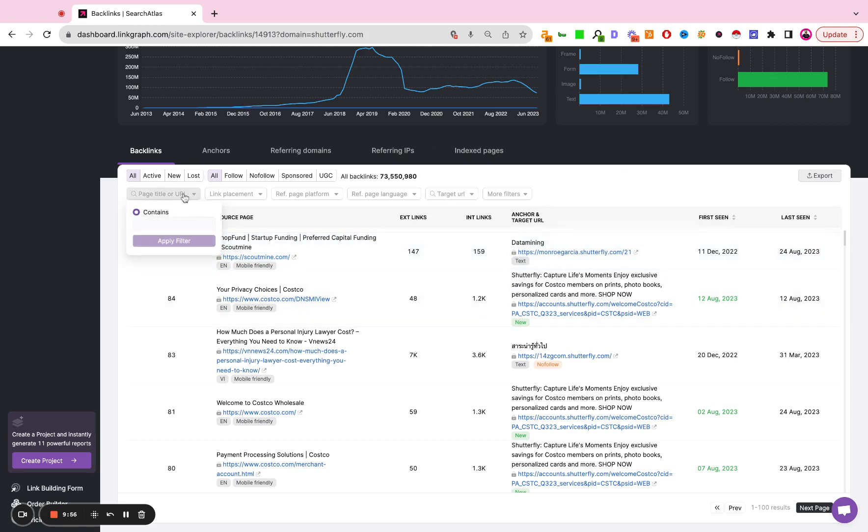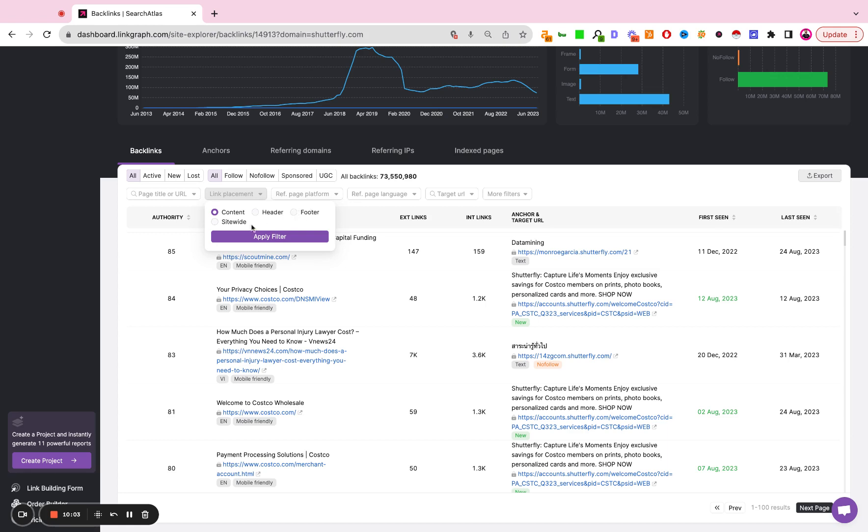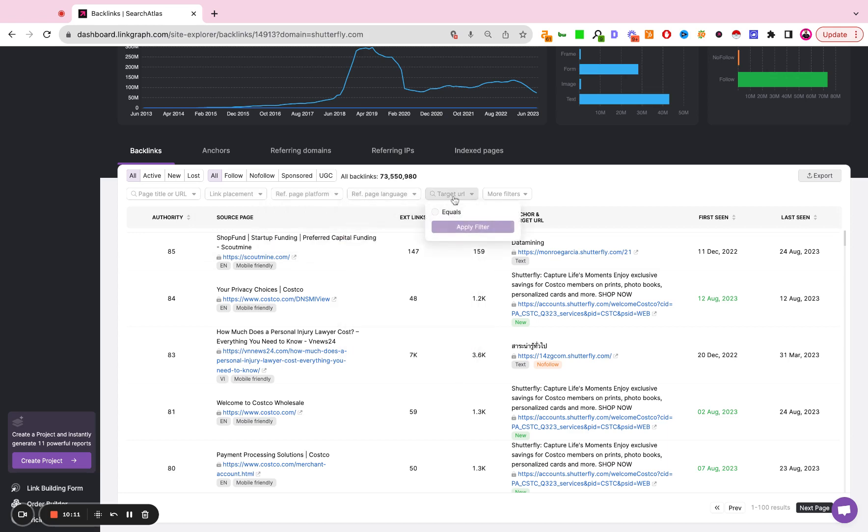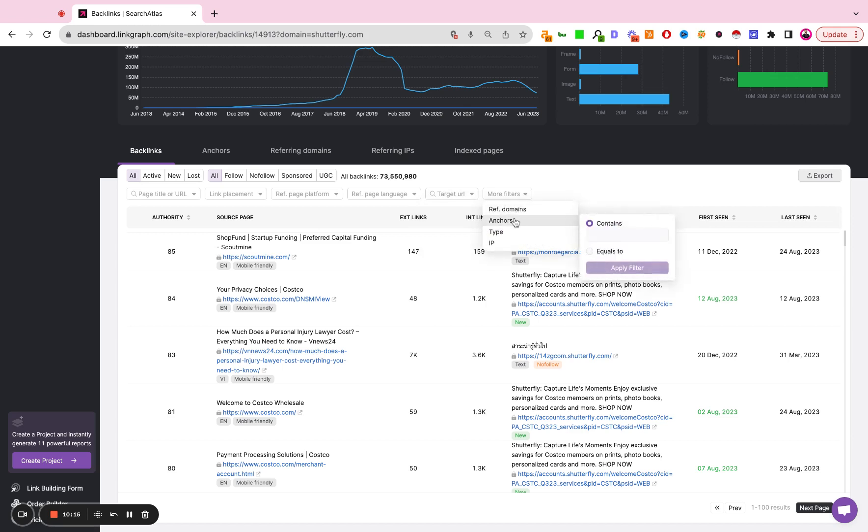Up here, you can set filters by searching for page titles, searching for where does that link appear? Is it a content header, footer, or is it a site-wide link? You'll also see the type of platform. You'll see languages. You can search for specific URLs, and you can play around with some of the other filters in here as well.